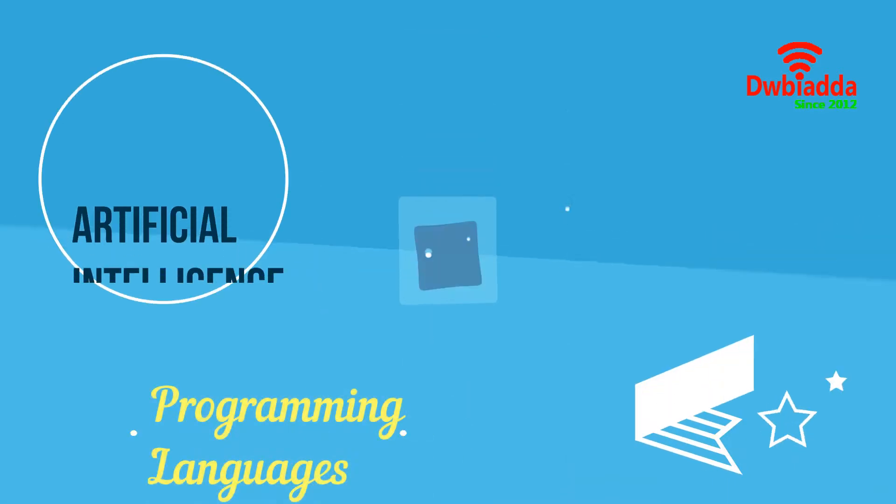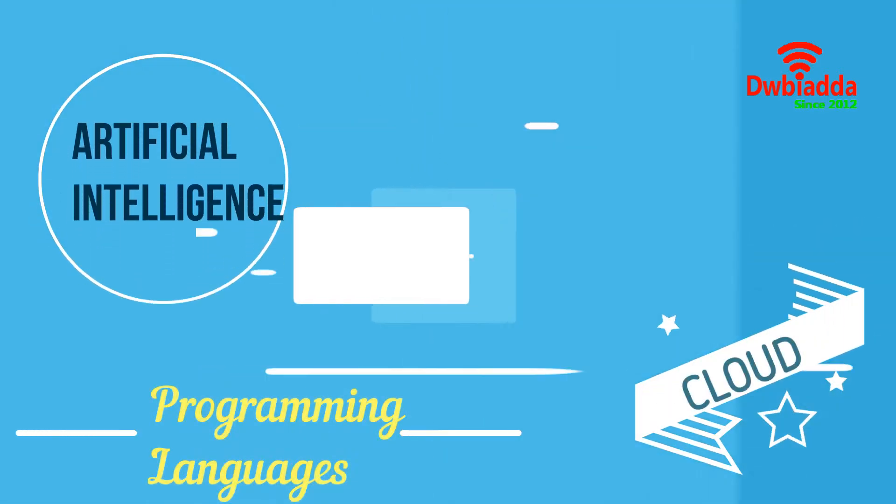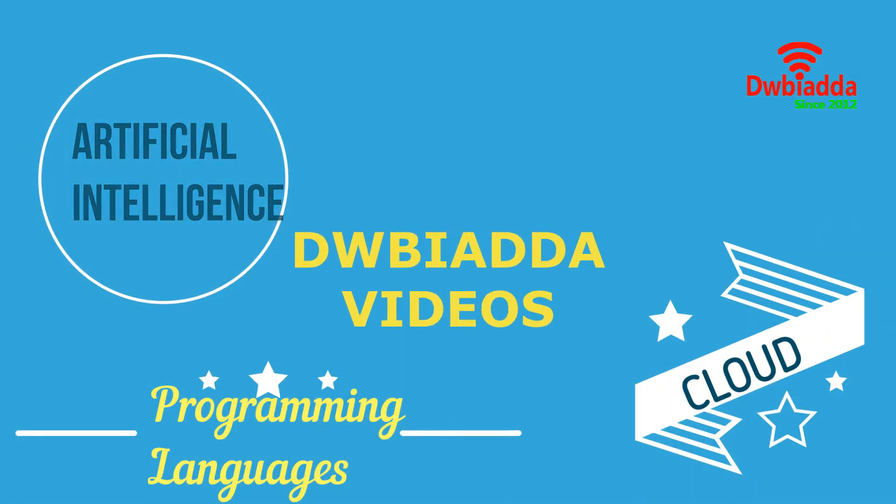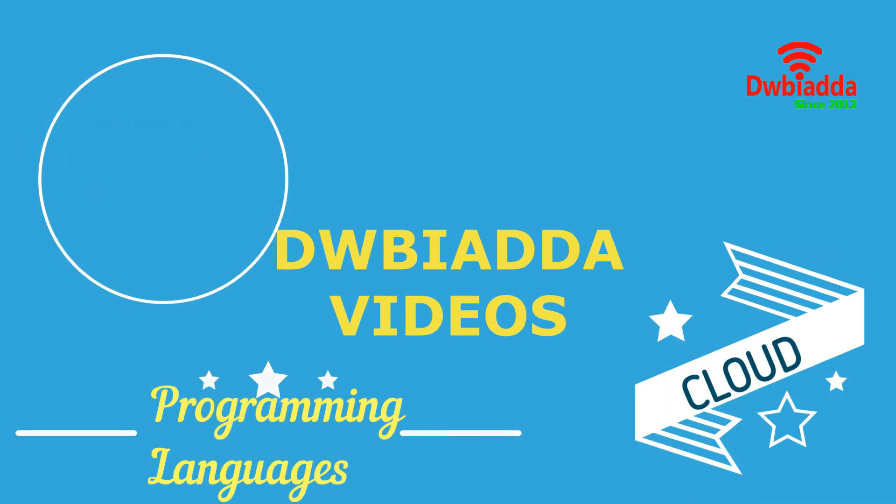Welcome to DWB Iyadda channel. Please subscribe for latest training videos.